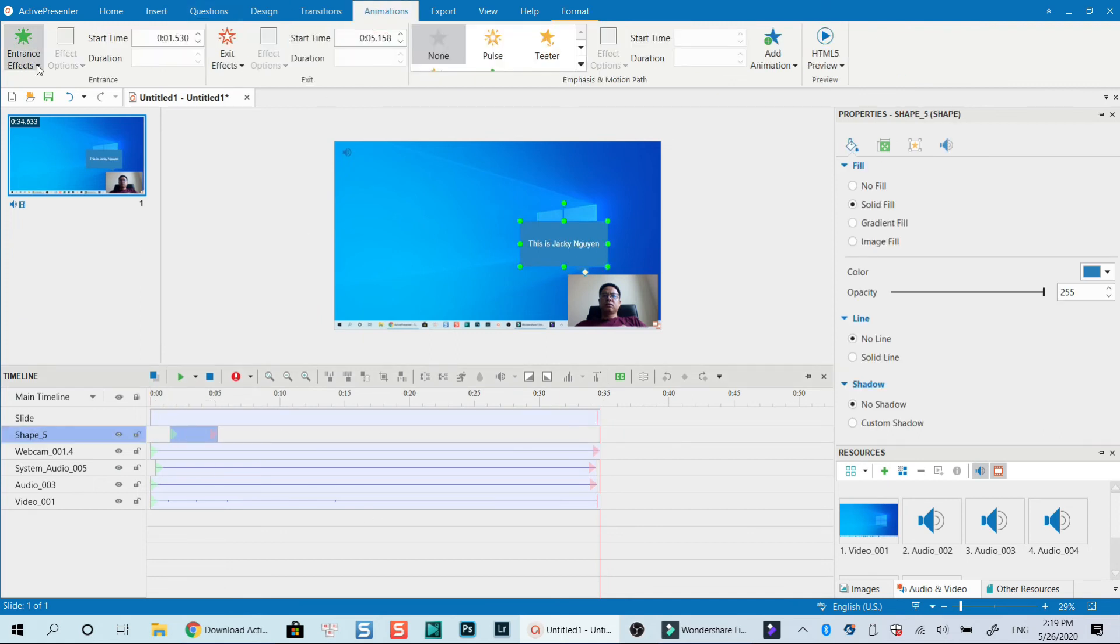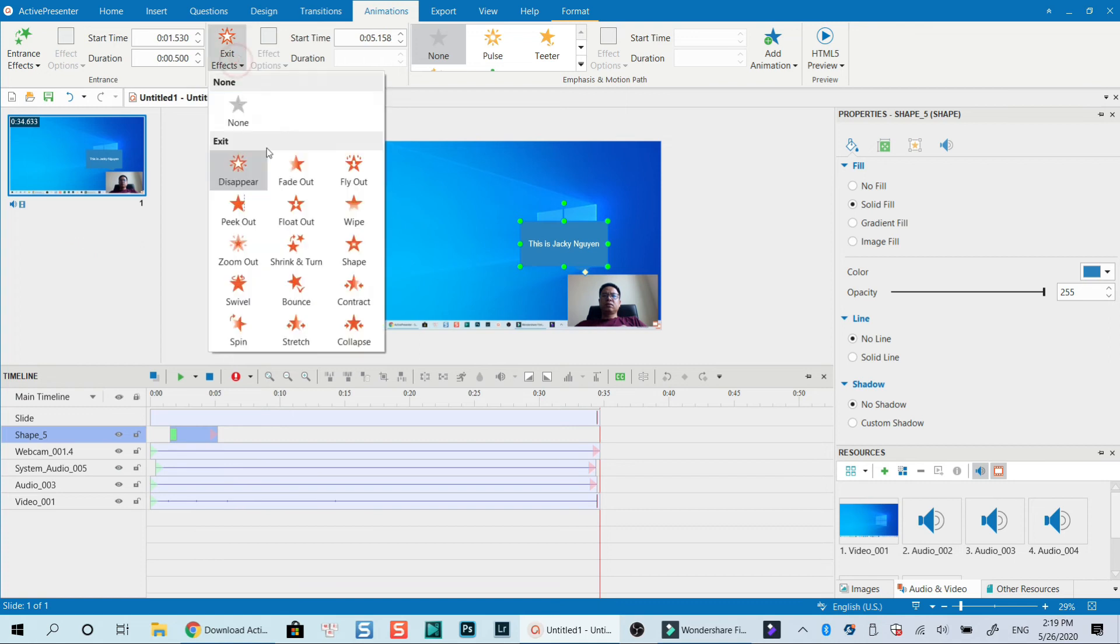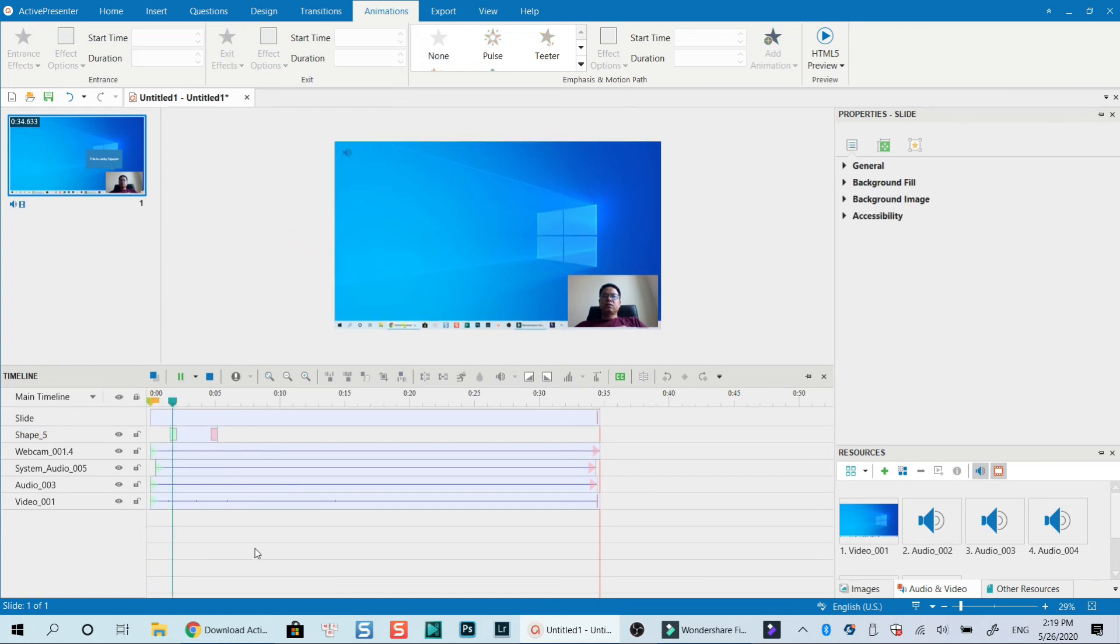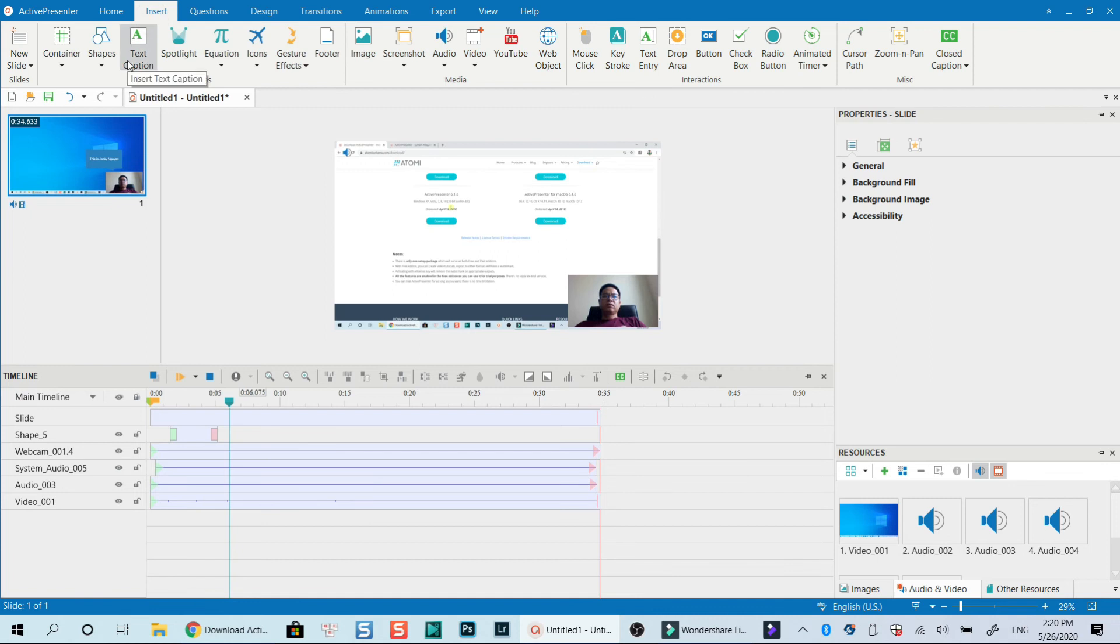To learn more about Active Presenter, click the playlist I put at top right corner of the video to watch more tutorials about Active Presenter on my channel.